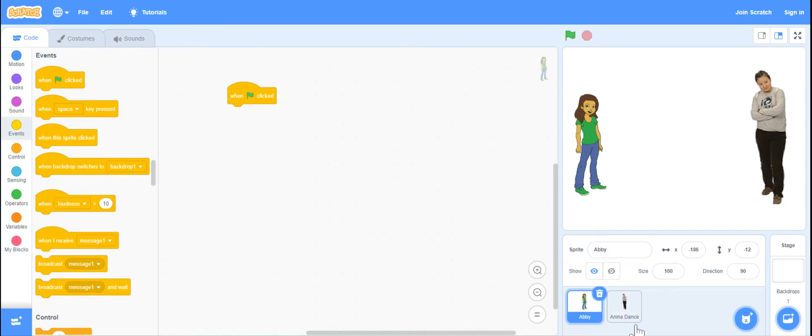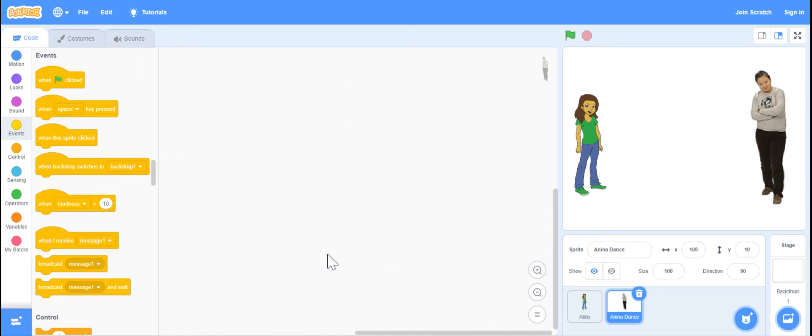So if I was to click on Anina, there is nothing in her script area. So I know that I haven't written any program in there.